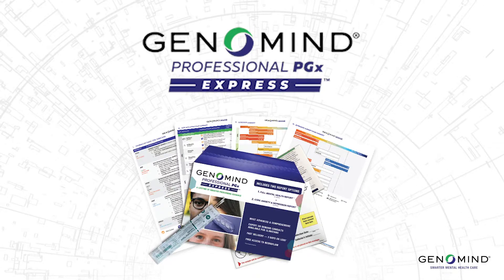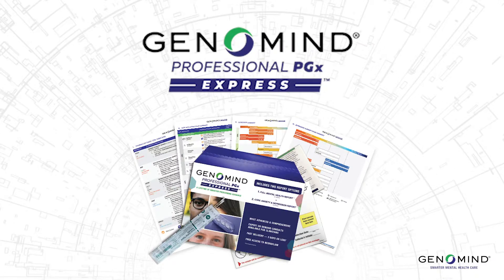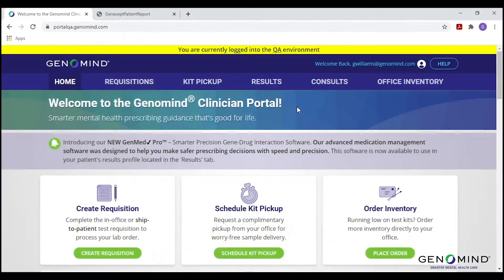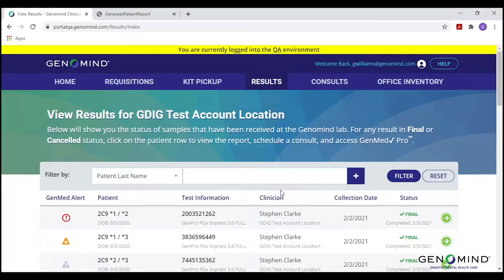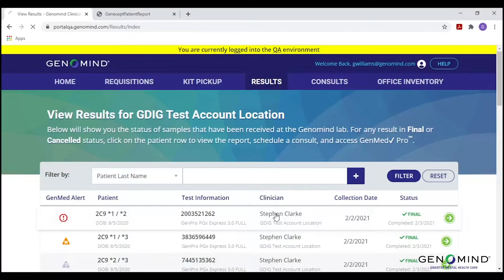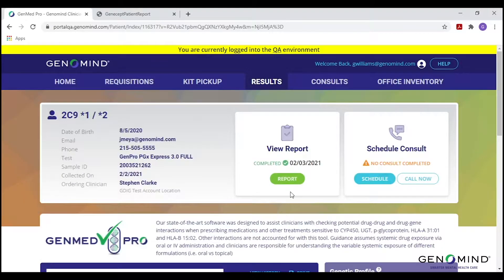Let's start by discussing where and how to access patient reports. All patient reports can be accessed and viewed through your GenoMind clinician portal. Once logged in, you will simply click on the results tab at the top of the page, choose the appropriate practice location as applicable, and then find or search for your patient by name. You will then be able to view that individual patient's report. To learn more about how to navigate the rest of the clinician portal, check out our clinician portal demo video.